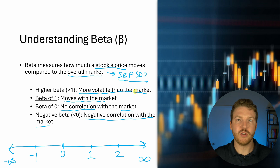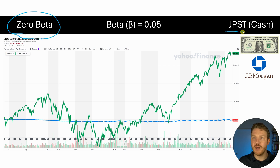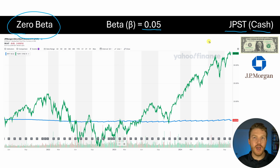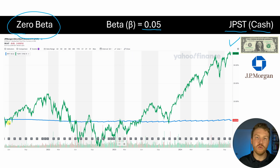Now let's look at some historical examples. For our zero beta asset example, we're going to be using JP Morgan's short-term bond index JPST, which is essentially a cash equivalent and it has a beta of close to zero — only 0.05. Now the thing about cash is it really is uncorrelated to stock market movements.